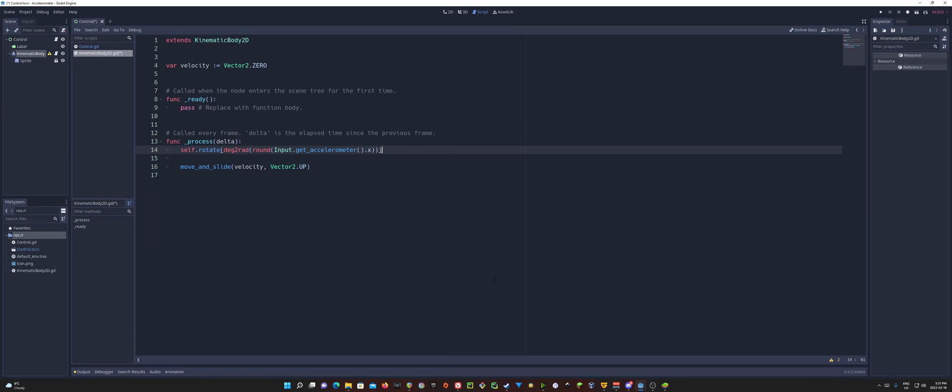So again, that's the rotate function. Inside of there, we're calling deg to rad to convert a degree number into radians. And inside of that, we're going to round out a number. And the number we're going to round out is our x value of our accelerometer. Hopefully that makes sense.